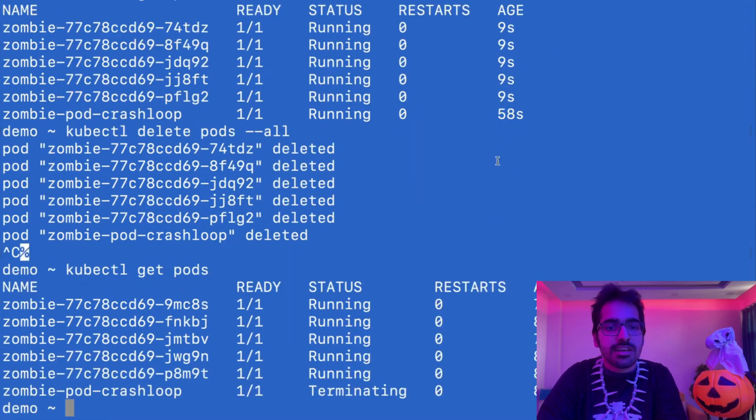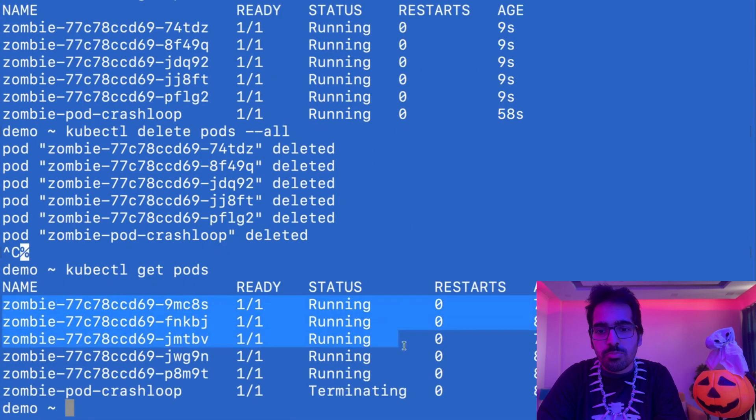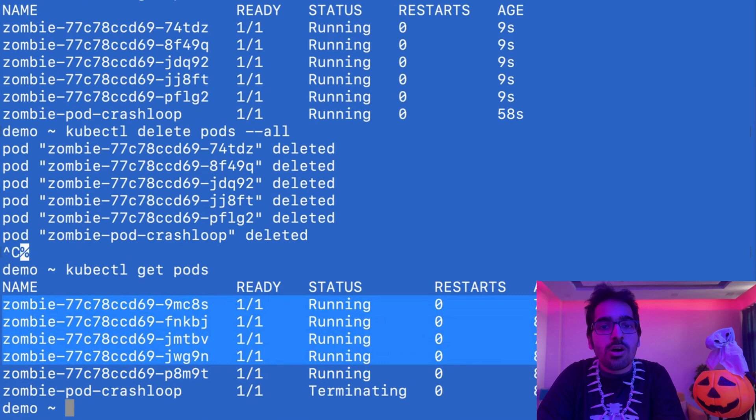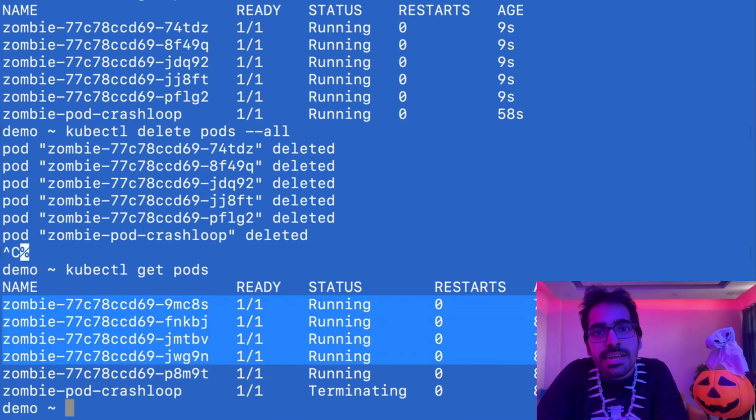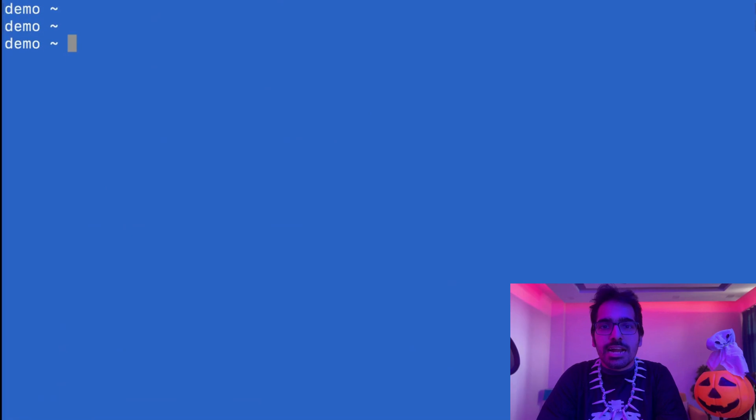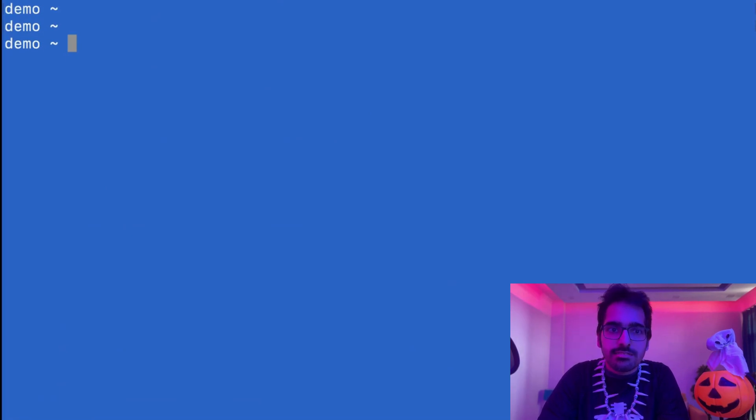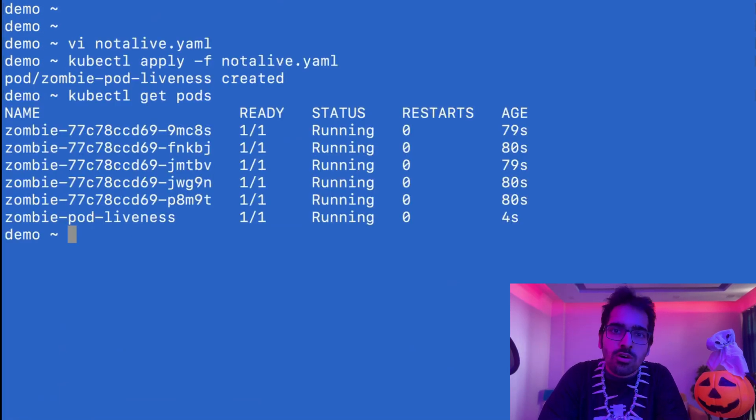But if we do a kubectl get pods again, it will start those pods again. The pods keep on coming back. They are not dead yet. That is the second thing that you learned today. Let's move on to the next scenario.